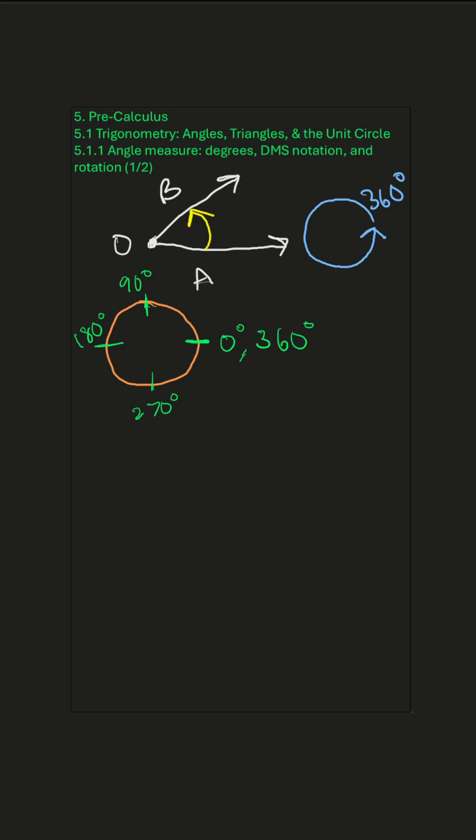So degrees are like checkpoints on the circle. If we start at our starting point and draw a ray there, if we want to turn up to 90, that is a quarter of a turn on the circle. And if we want to turn all the way to 180, that is a half a turn on the circle.